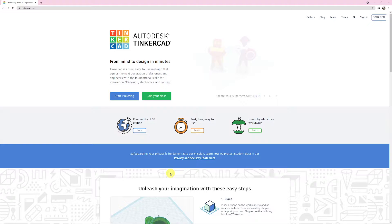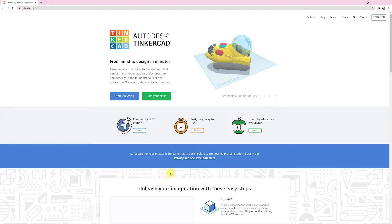Hey guys, it's Mr. Chaloner here. I hope everyone's doing well at home, and welcome to your first online STEM lesson.